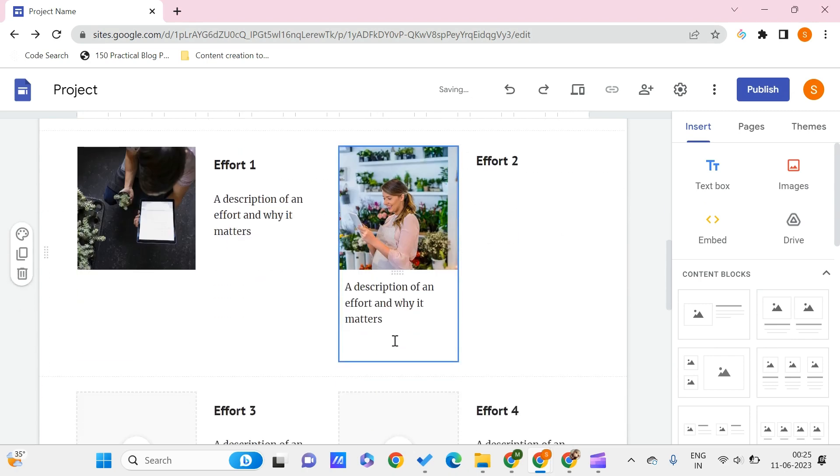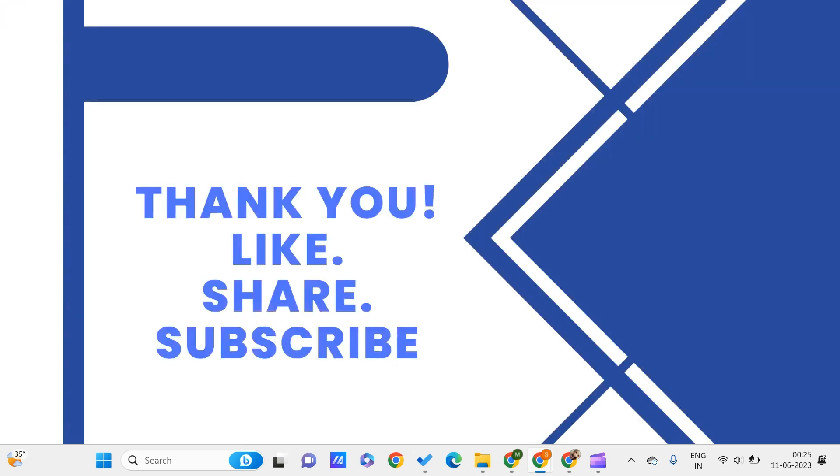And now this looks like a caption to the image. So we can vertically align the text and the image in Google Sites by dragging and dropping. This is all for this video, guys. I hope you found this video useful to you.